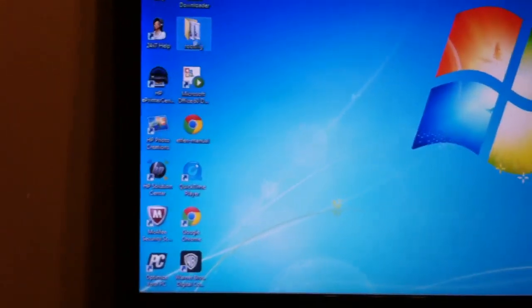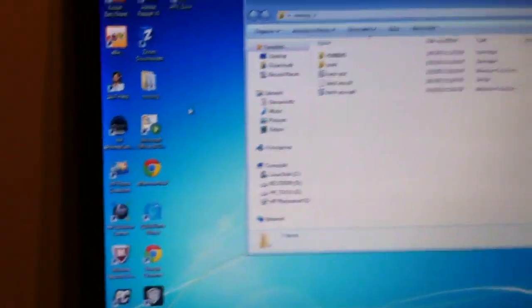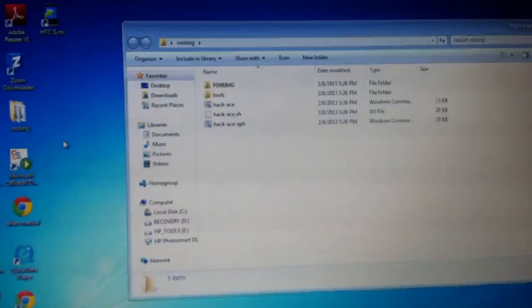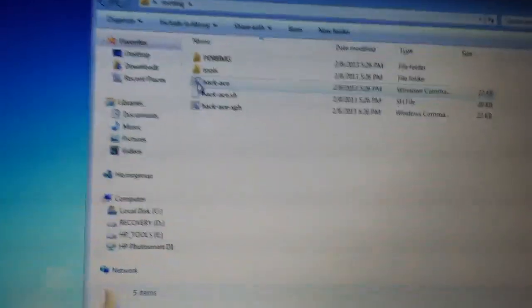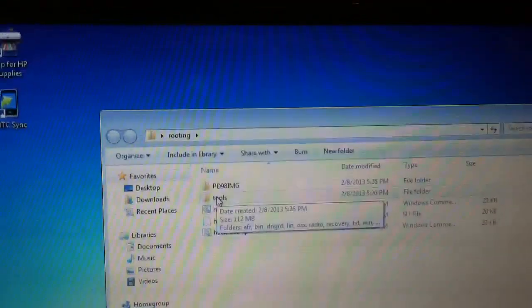Alright, so you want to go to the folder that you have all your rooting stuff on. In my case, it's right here where it shows the manual. So what you want to do is go to tools.